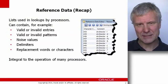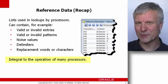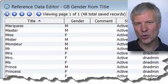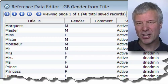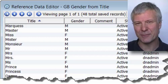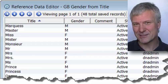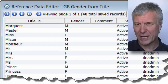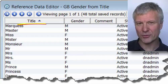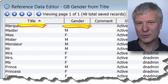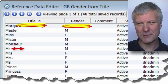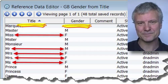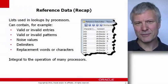Let's think about using reference data to enhance working data. One example is a title-gender map. If your working data doesn't hold reliable gender information, or perhaps none at all, but you have titles — Mr., Mrs., Ms., Miss — you can derive the gender from the title. To do that, you create map reference data: you look up on the title and return the gender. If the title is Mr., you look in the reference data and find the associated gender is male; for Mrs. or Ms., it would be female.